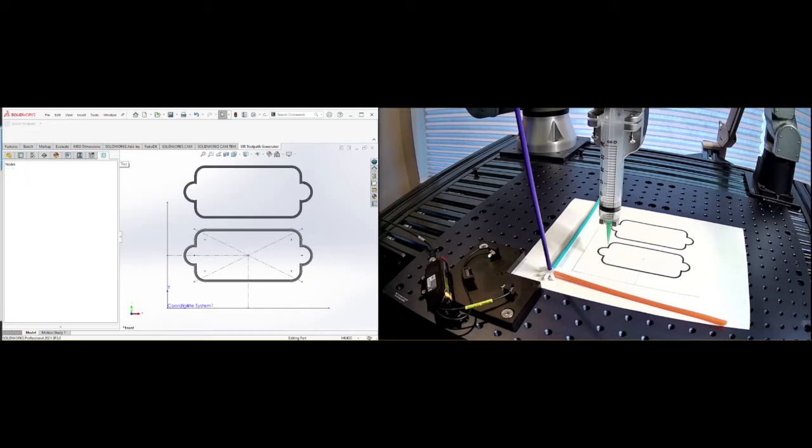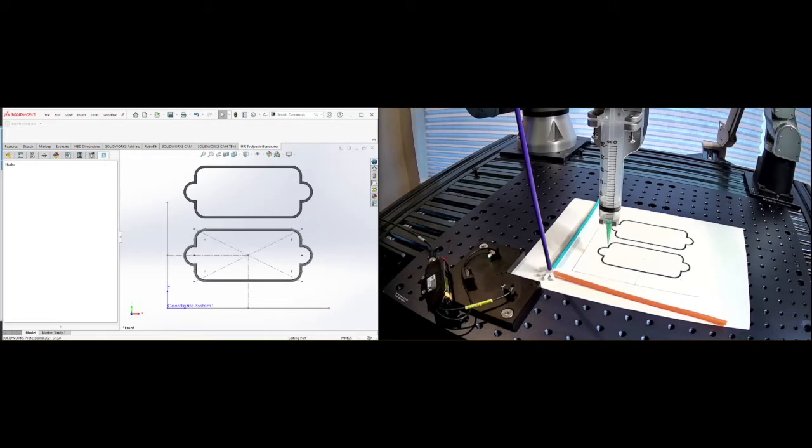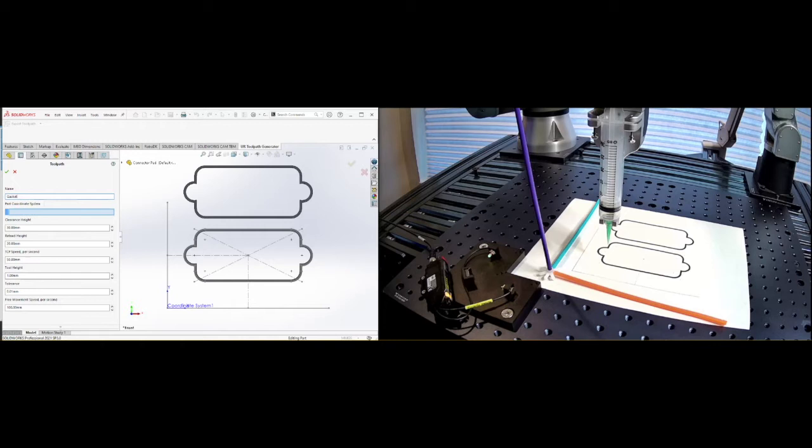Okay. So we have a sketch and now we're going to go in here and I'll just delete this and start over. So if you've installed the plugin for SolidWorks for the toolpath URCAP from UR, you will have this UR toolpath tree and this UR toolpath generator. So it's extremely simple. They've done a great job here of being able to import this into polyscope.